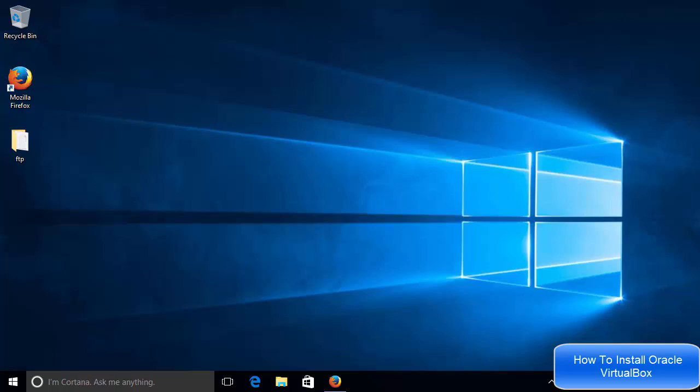Hello guys, in this video I'm going to show you how you can download and install VirtualBox on your Windows 10 operating system.